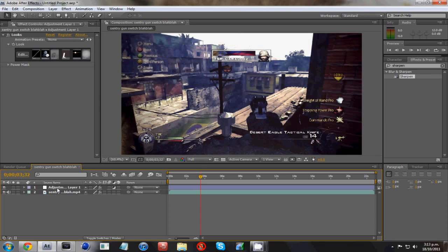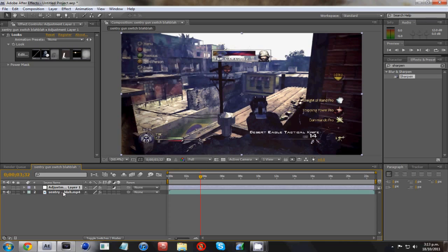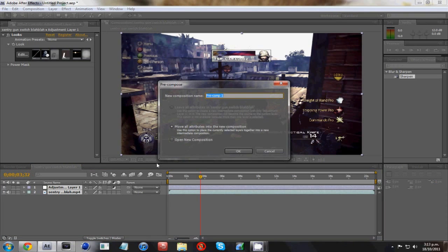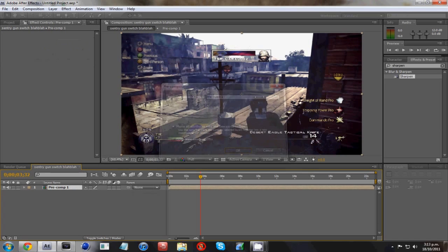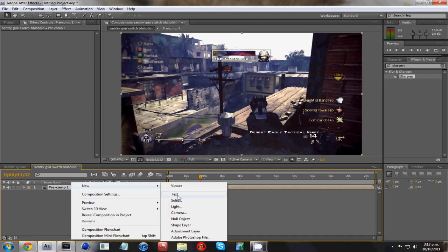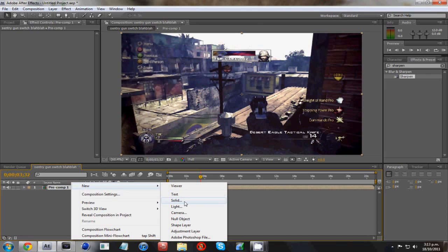What you want to do is with the adjustment layer selected, then holding Shift, click on your clip, and then press Ctrl Shift C, and that's going to pre-compose it. And you move all the attributes to a new position. And see, here's your pre-comp one, that just merges them together. You want to go right-click, New, Solid, or Ctrl Y. And just make it like solid, like that.